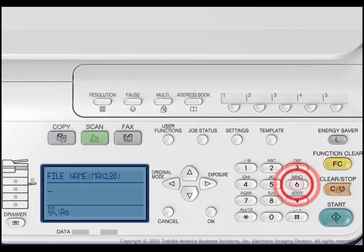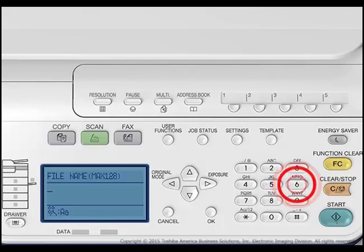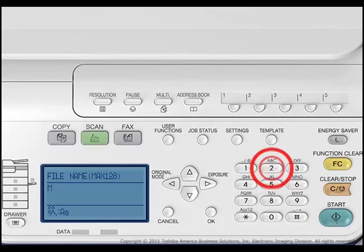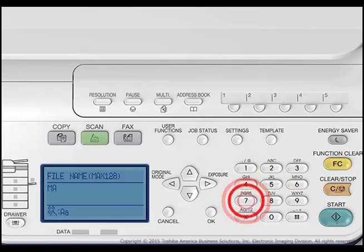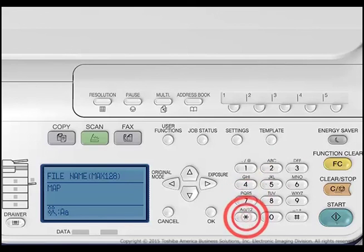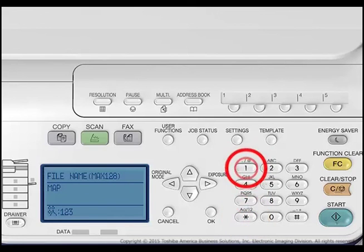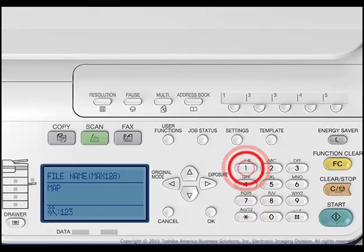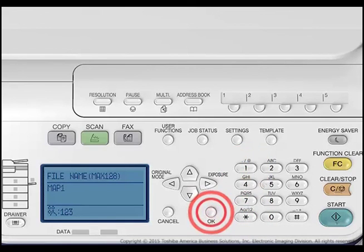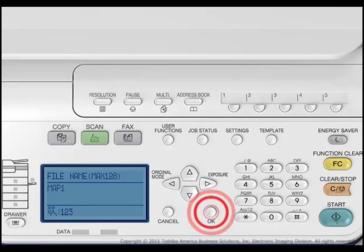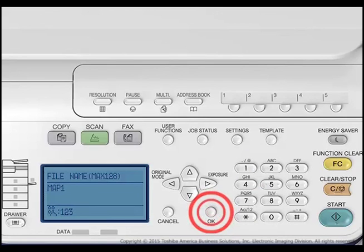You can enter alphabet characters, numbers, and symbols. Use the digital keys and the up, down, right, or left arrows to switch the type of characters. Press the digital key. When you are finished entering characters, press OK.